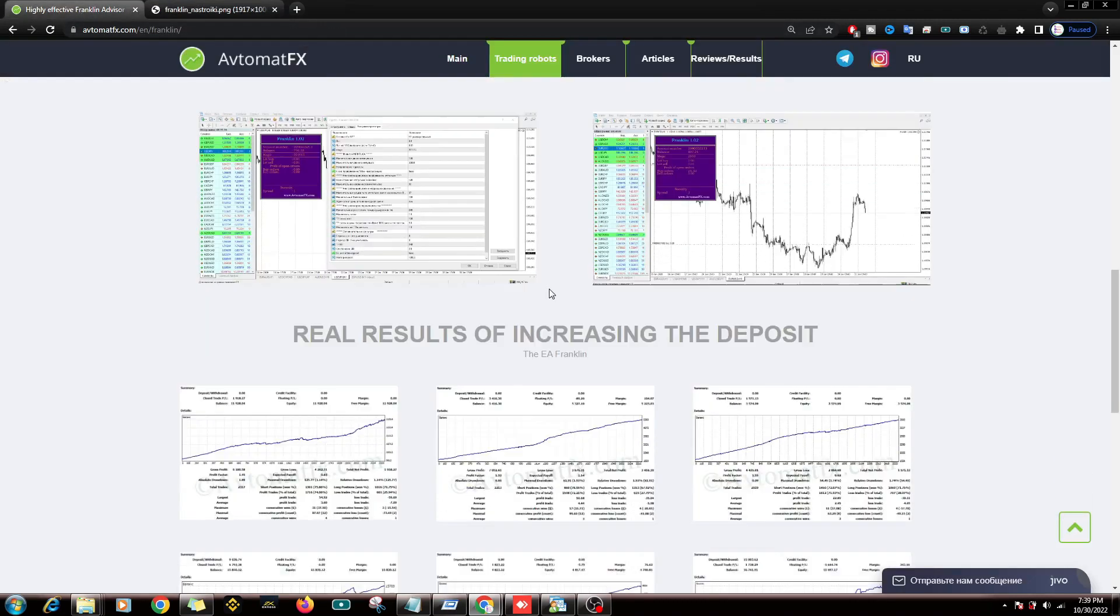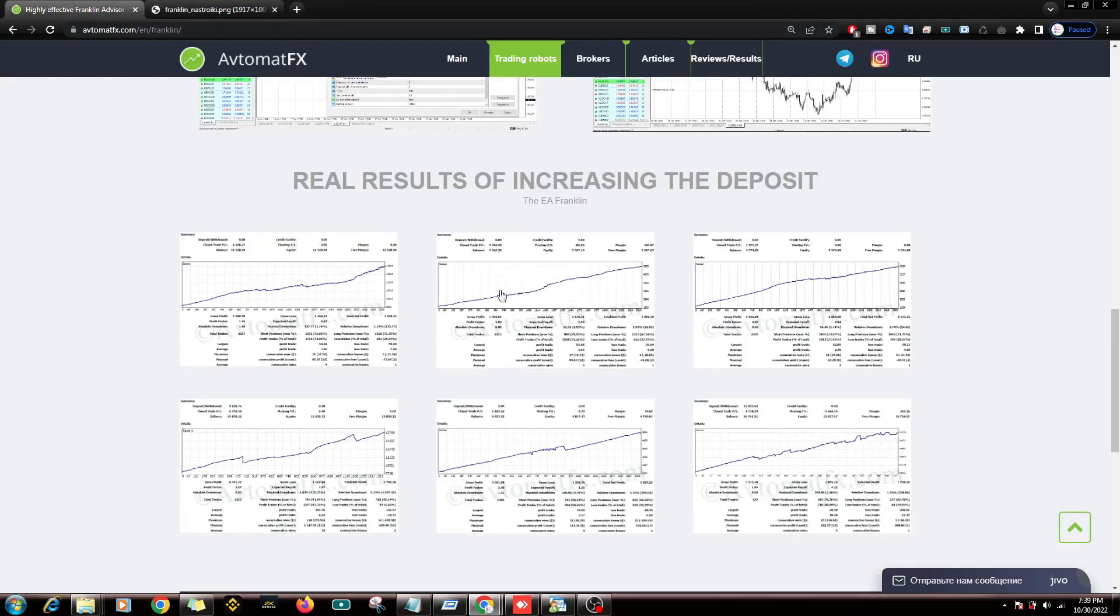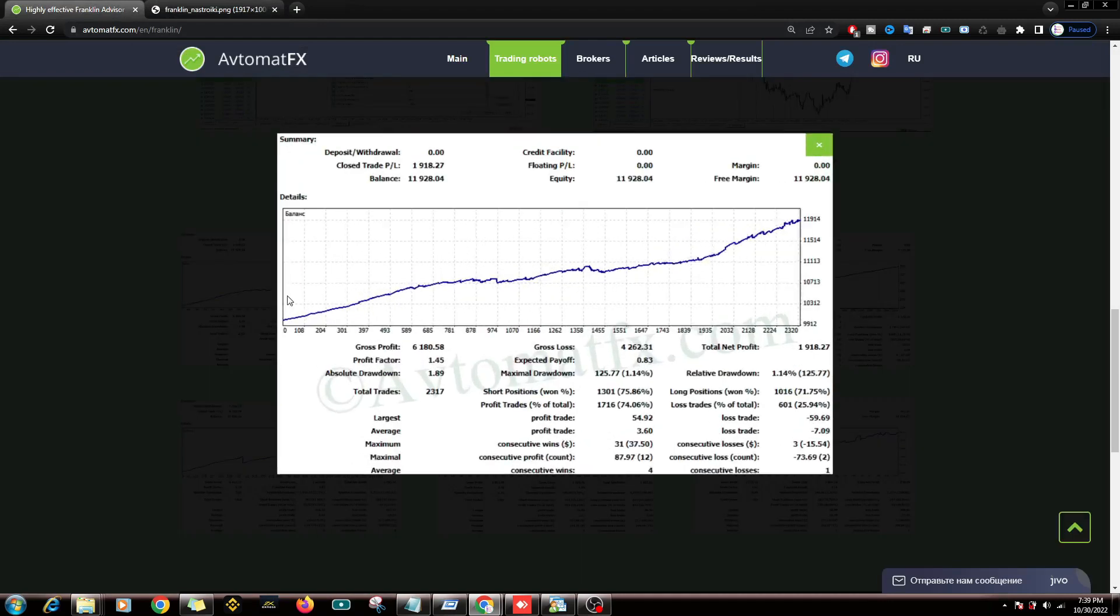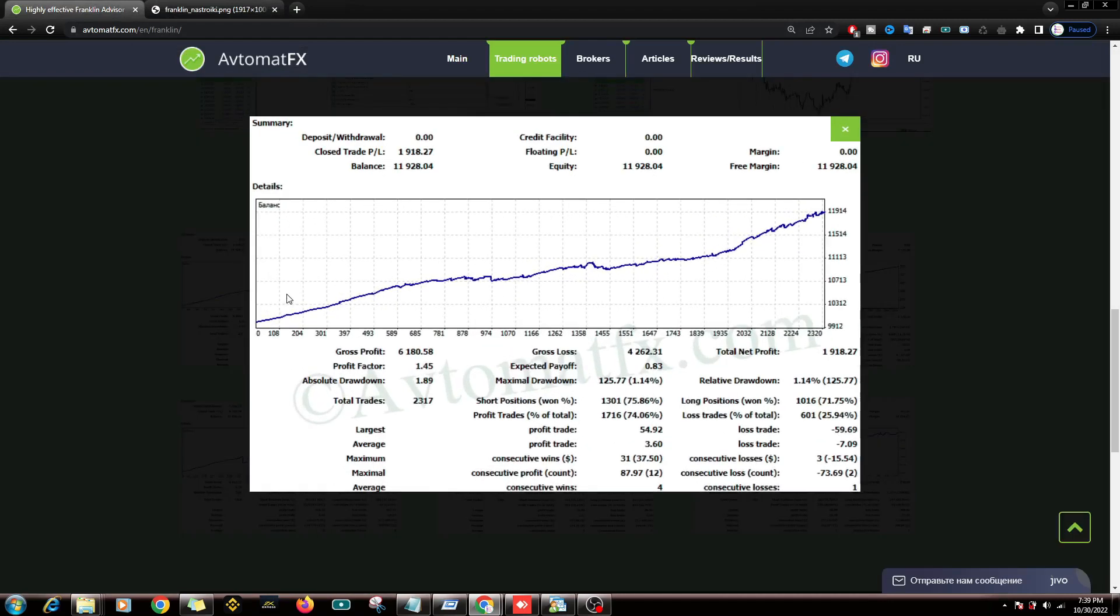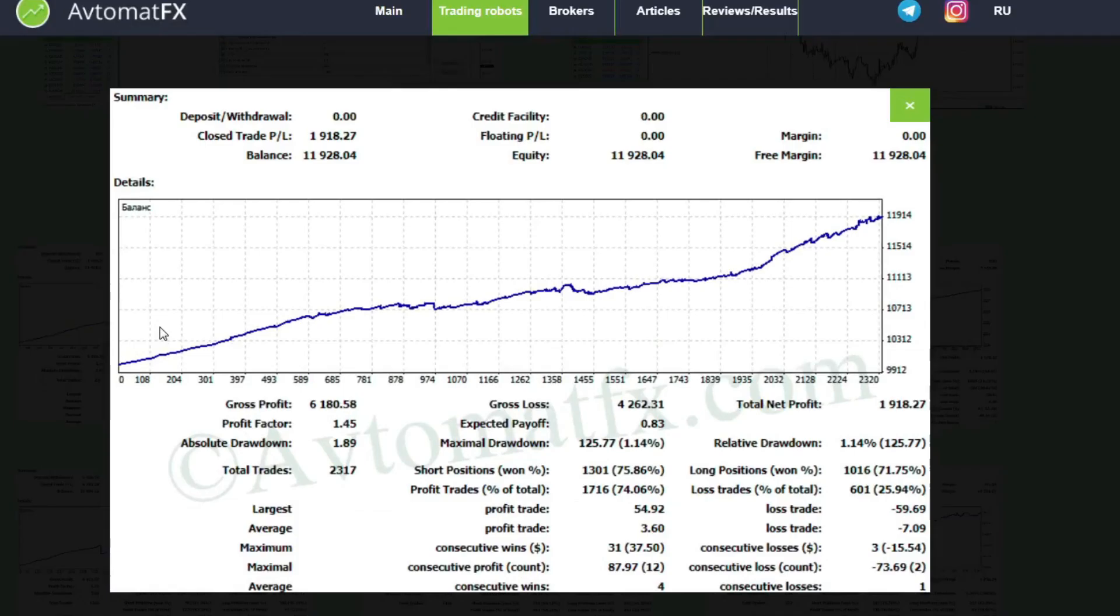This is the parameter detail. Maybe if you can speak Russian, you will understand the parameters of this Forex Expert Advisor.